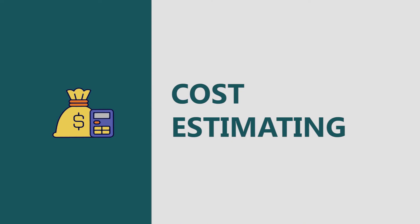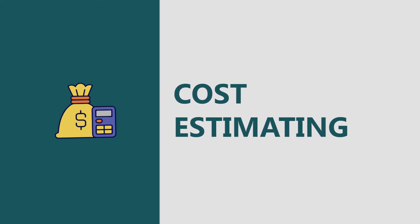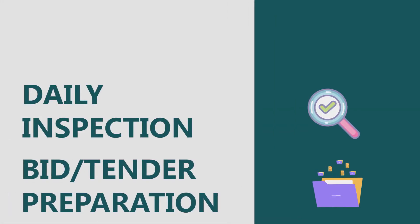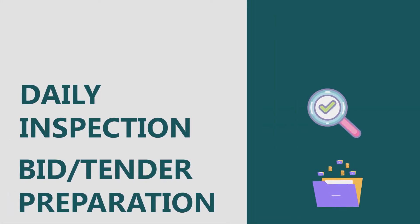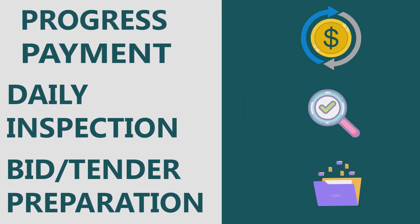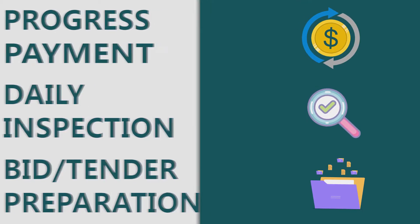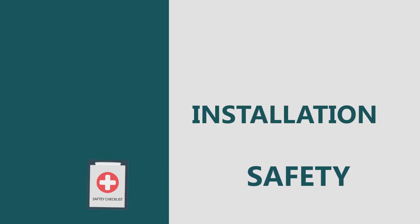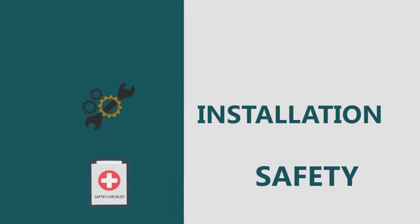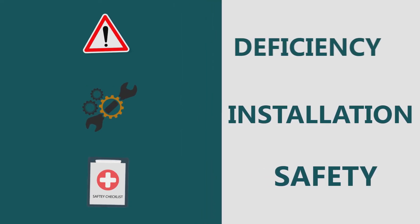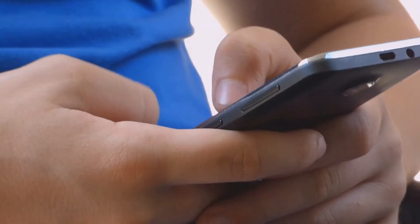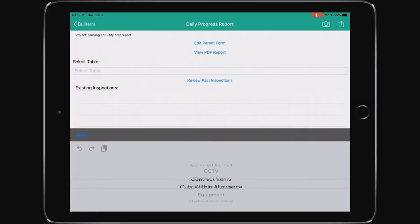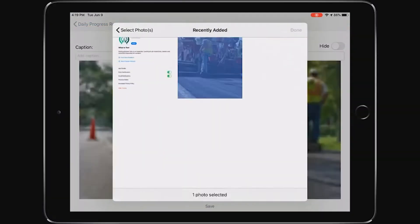Bilttera includes detailed workflow solutions for cost estimating, bid preparation, general field inspection, daily progress inspection, and progress payment reporting. Other data collection, like health and safety checklists, installation checklists, and deficiency reporting, can also be done using the configurable Bilttera mobile inspection platform.